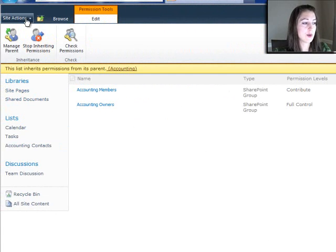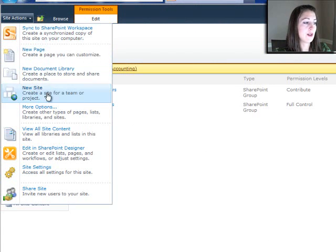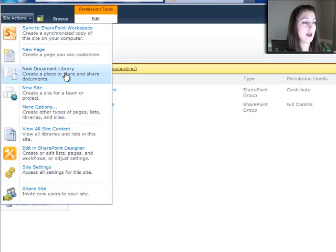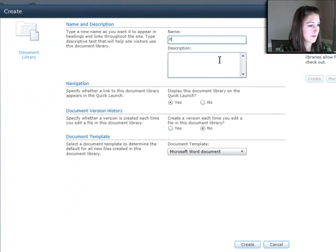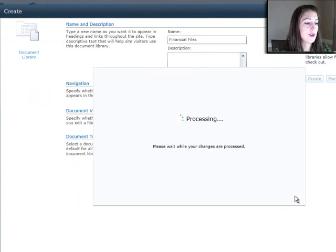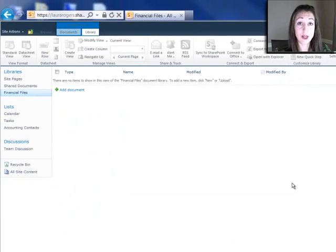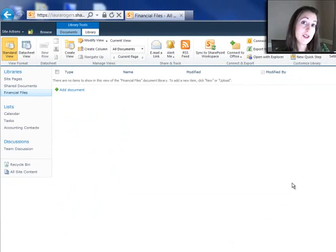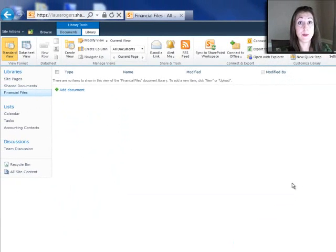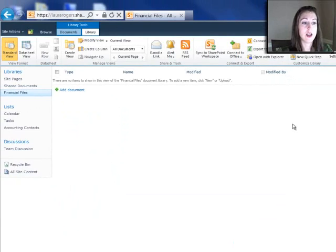The next thing we're going to look at is we're going to go ahead and create that library called financial files. You'll notice that unlike when you create a site, when you create a list or library it's not going to ask you about having unique permissions or not.